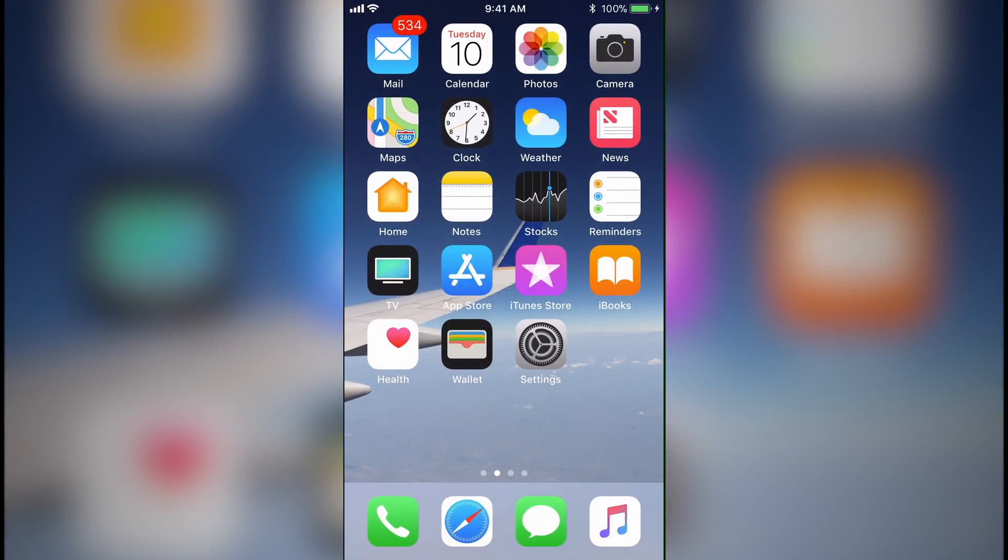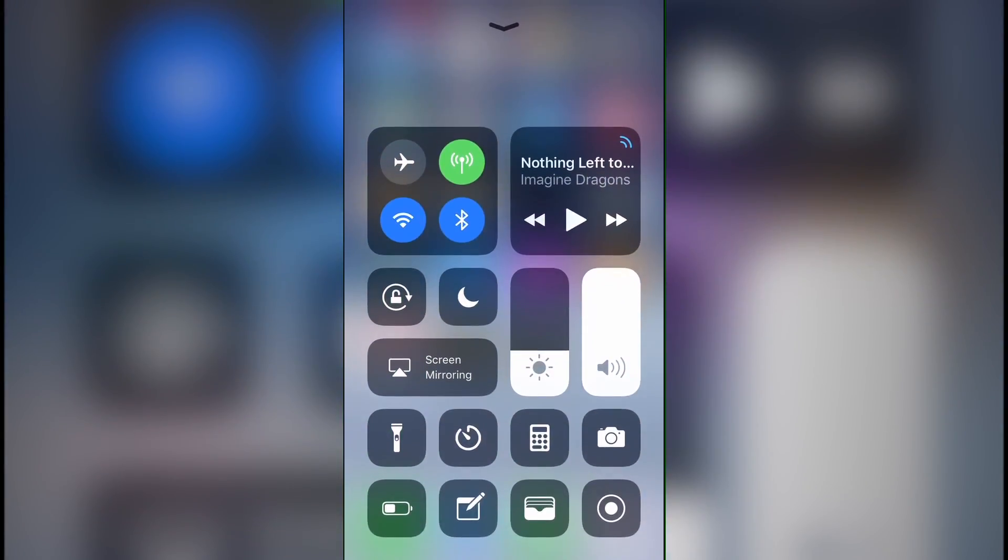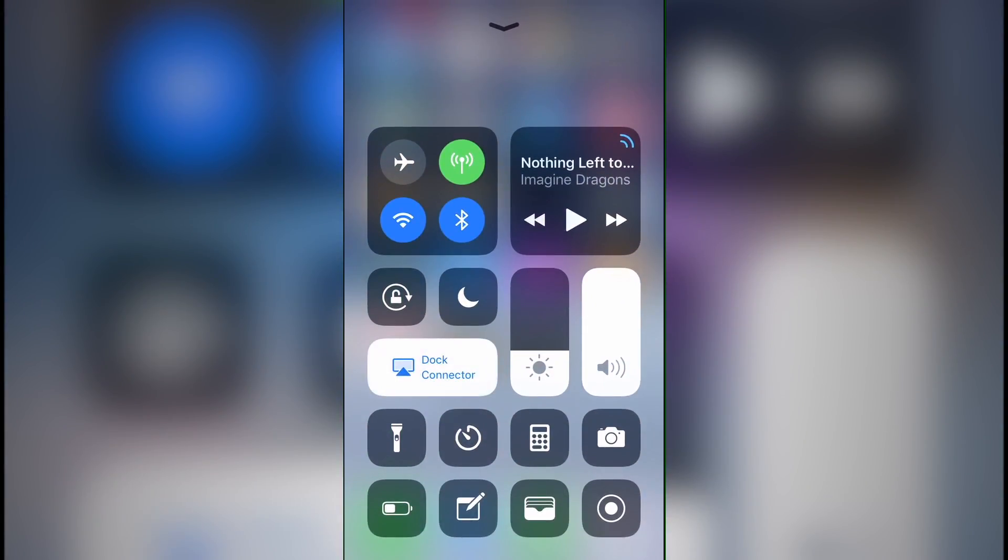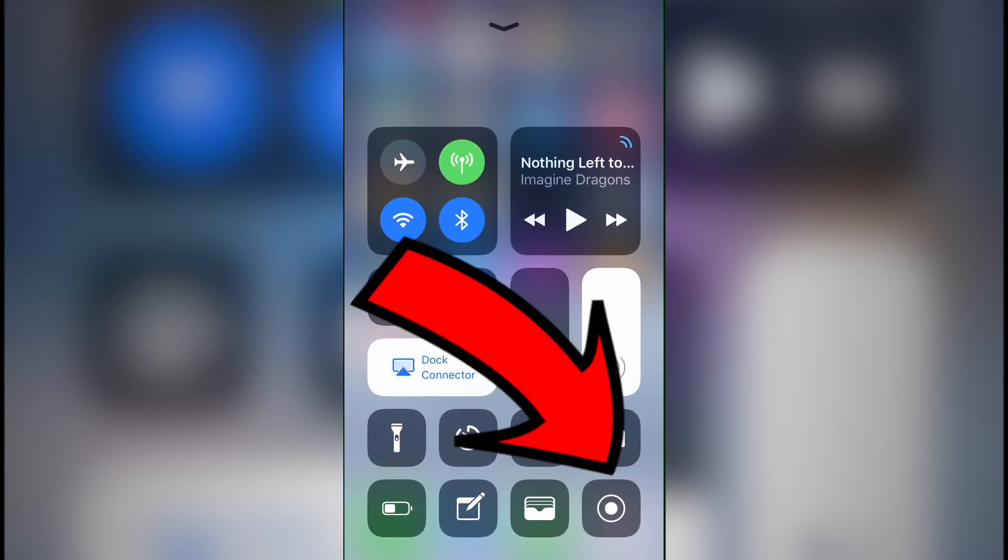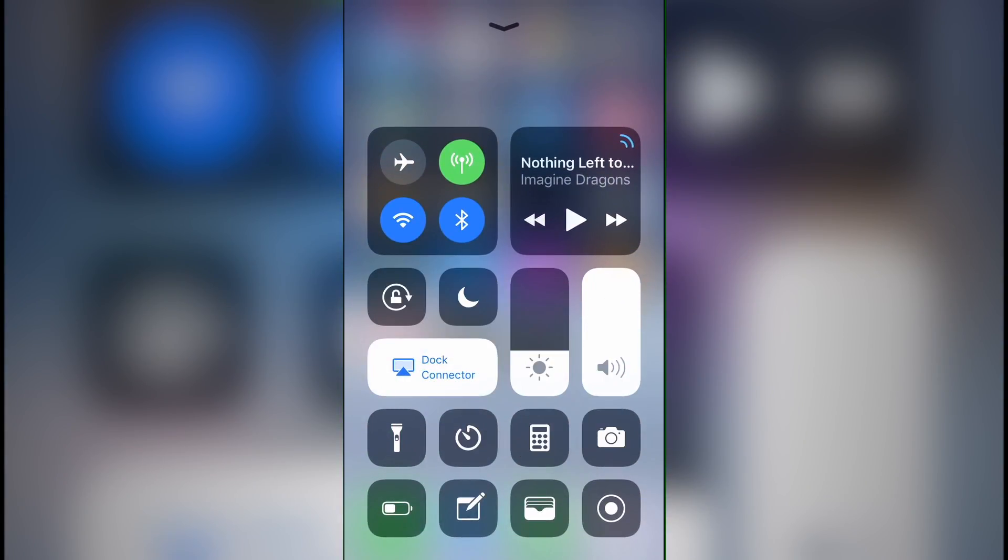When you go back to your home screen, and then you swipe up to access the control center, there will be the recording icon. When you tap this recording icon, it will give you a three-second countdown, and then it will begin recording your screen.